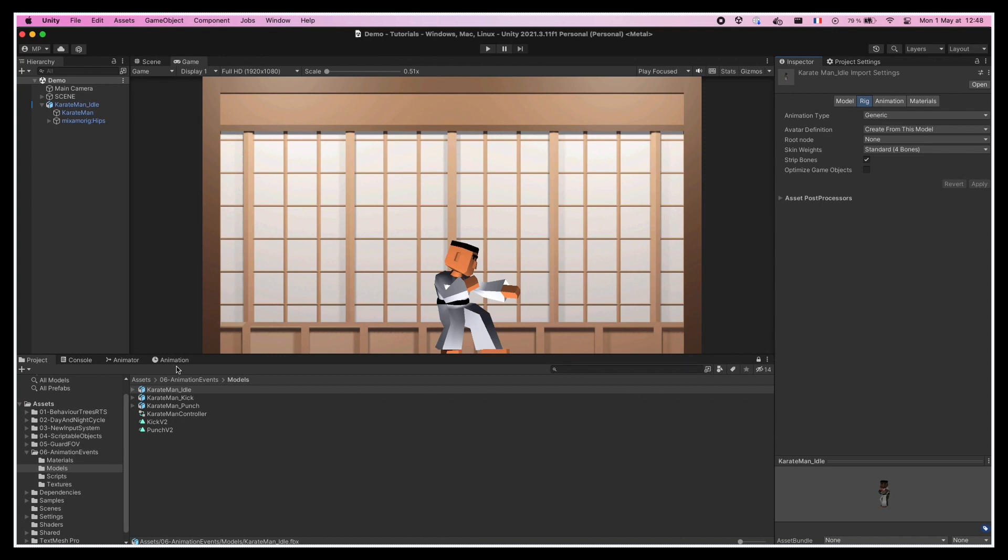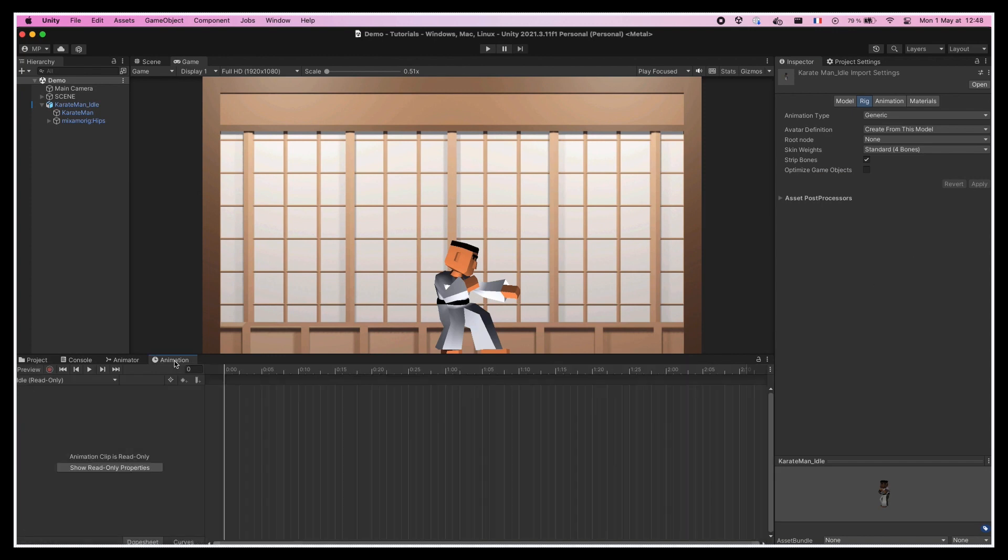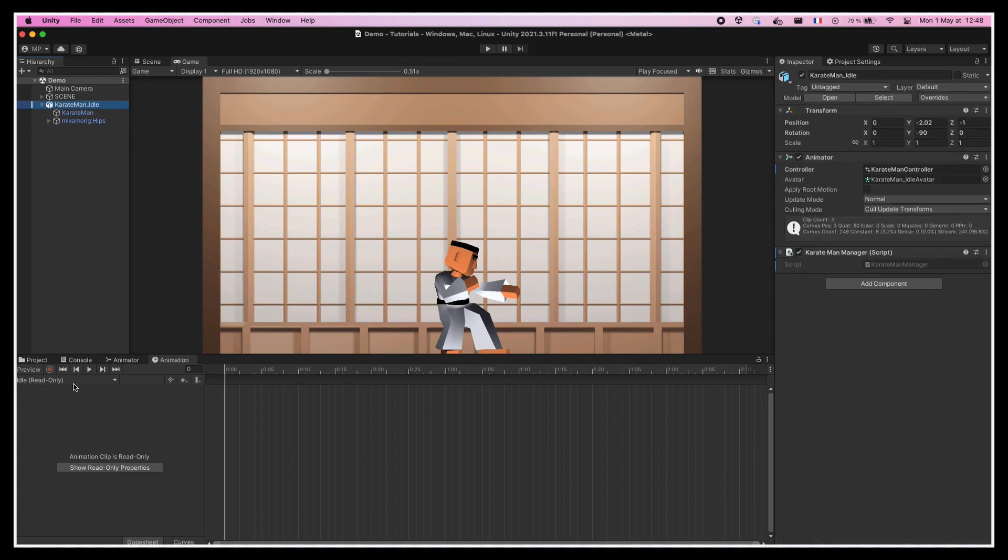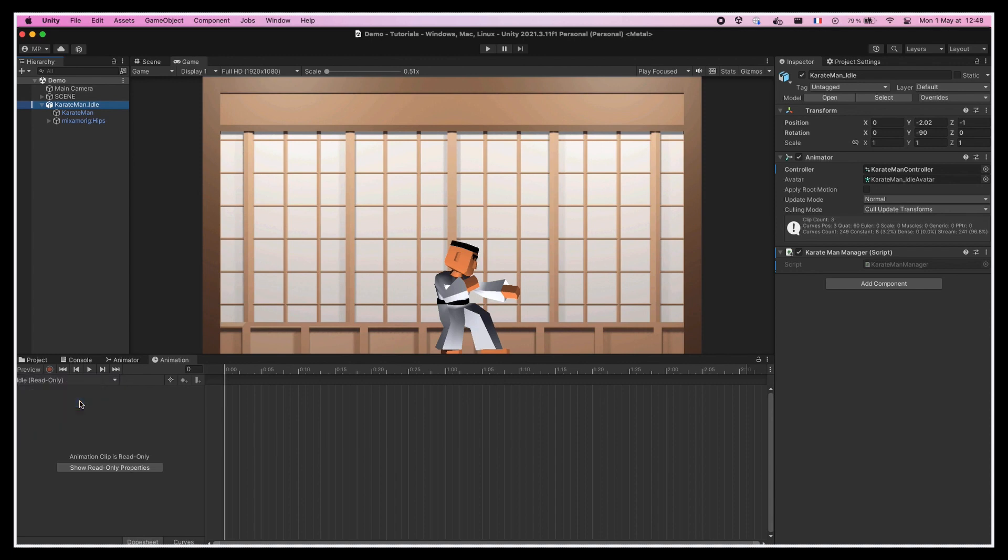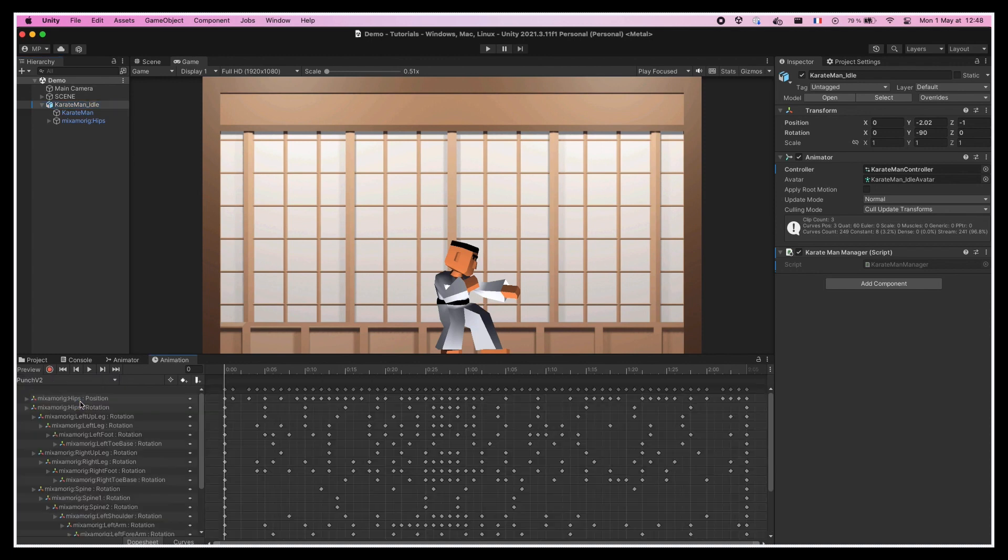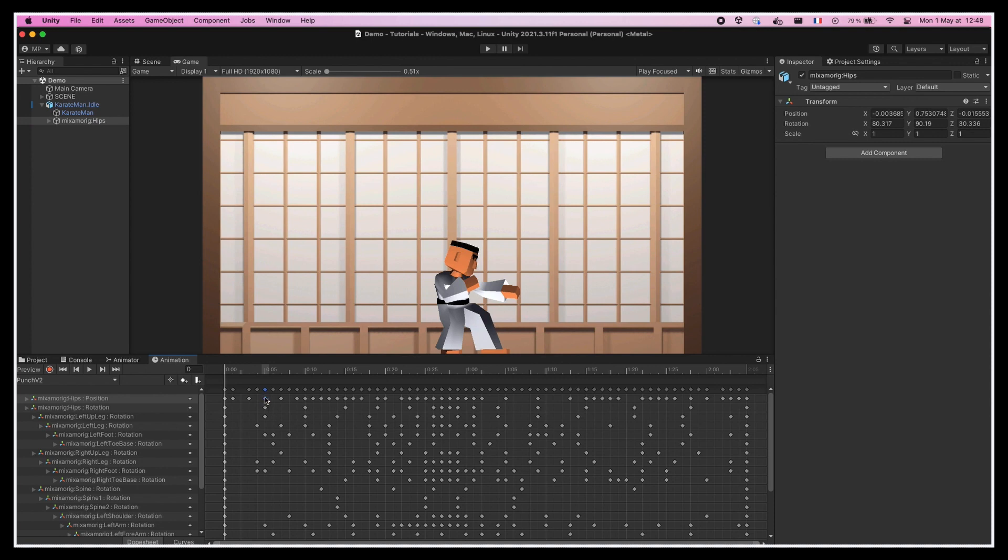Anyway, now, if we reselect our character and look at the animation window, we see that we have a drop-down with the various animations on this model, and our punch and kick clips are now marked as editable. So for example, we could go to the punch clip and change the keyframes to our liking. Except that, of course, this is not what we want here. The animation is just fine.